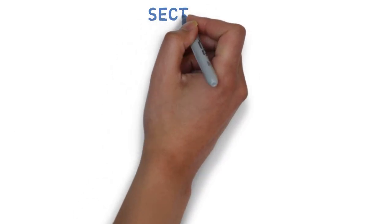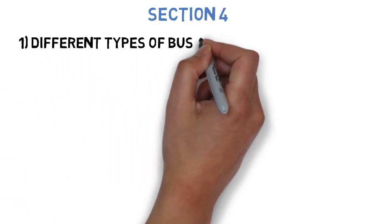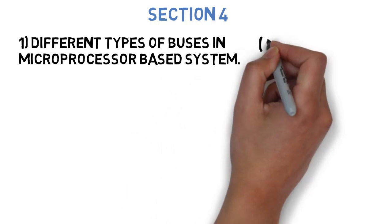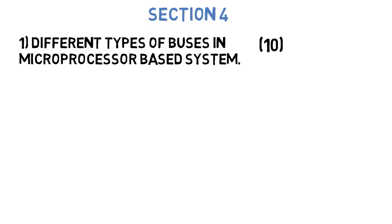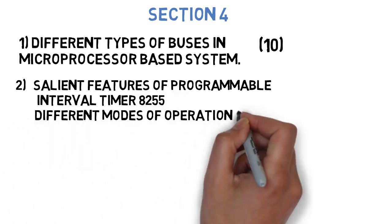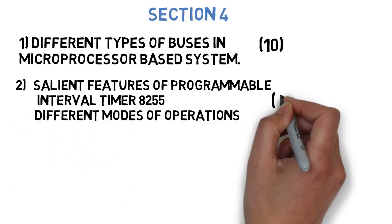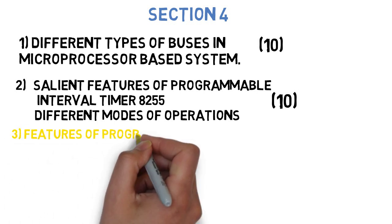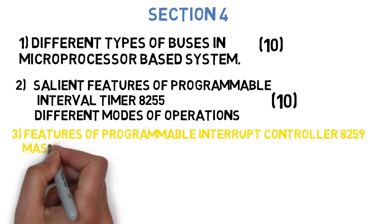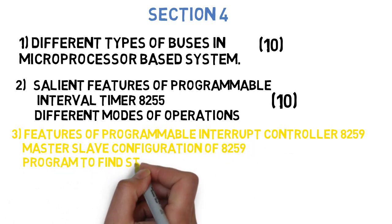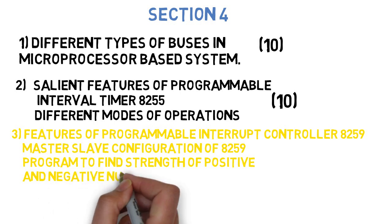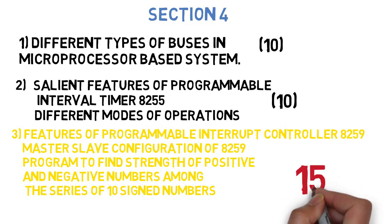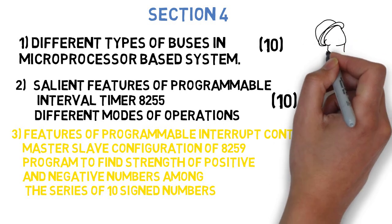Now, let's get started to section 4, where the first question is, what are the different types of buses in microprocessor based system? Explain their role in the system in brief. This can come for 10 marks. Next is, what are the features of programmable interval timer 8255? What are the different modes of operations? And explain them in brief. This can come for 10 marks. And the last question is, describe the features of programmable interrupt controller 8259. What is master-slave configuration of 8259? Write the program to find strength of positive and negative numbers among the series of 10 design numbers. These were the most important 15 questions that we have to do before going for MPI exam.